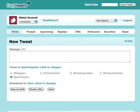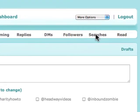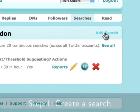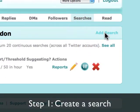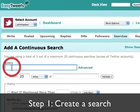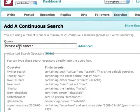Here's how you do it. Within Easy Tweets you simply click on searches, click on add a search. Let's say you are a breast cancer organization, so you want to have breast and cancer as your search terms.